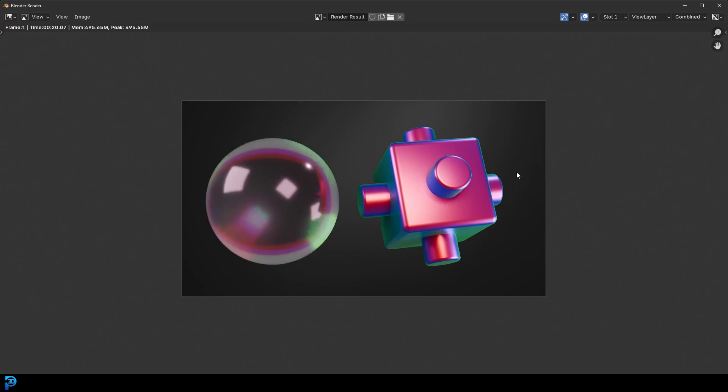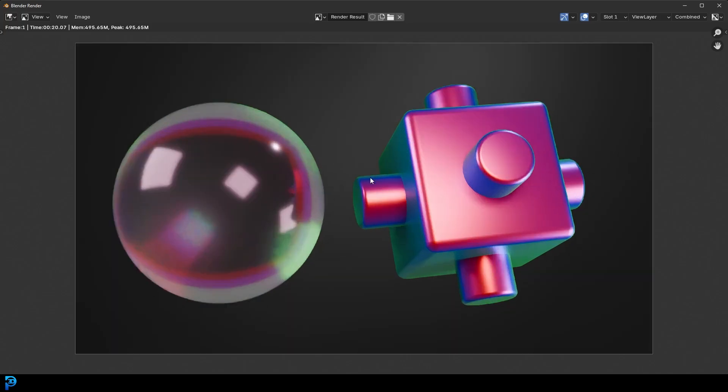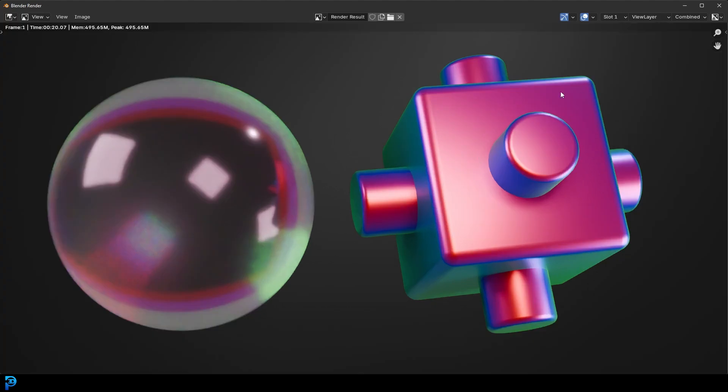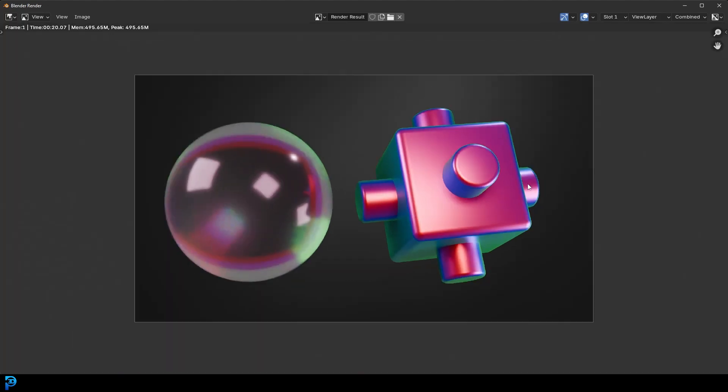And there we have it, some simple iridescent materials. Now, like I said, if you add some nice environmental lighting like a HDRI, this is obviously going to look a lot better. You could always add some roughness and surface imperfection to these materials. But this is just a general idea of how to get this sort of iridescent look on a material. So I hope you guys have enjoyed this tutorial. I will upload this file to my Patreon. So those of you who support the channel will get access to it. And I'll see you guys next time.